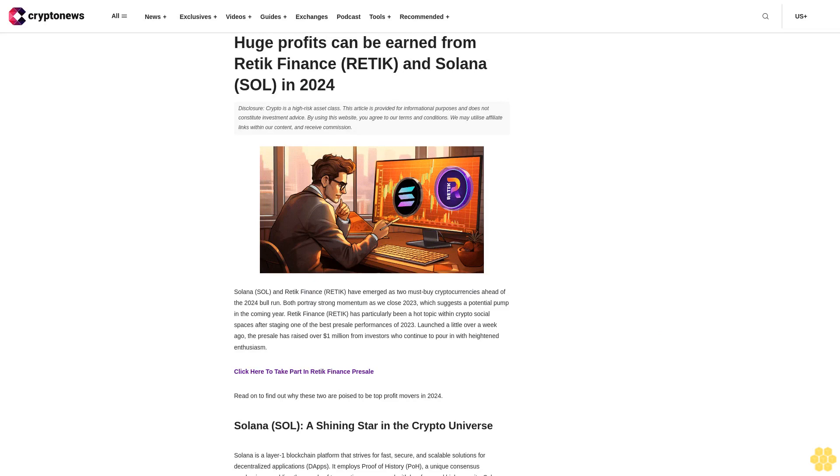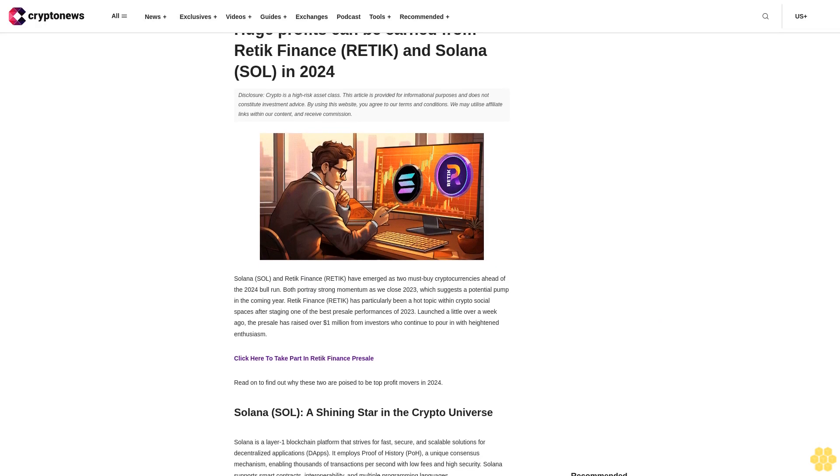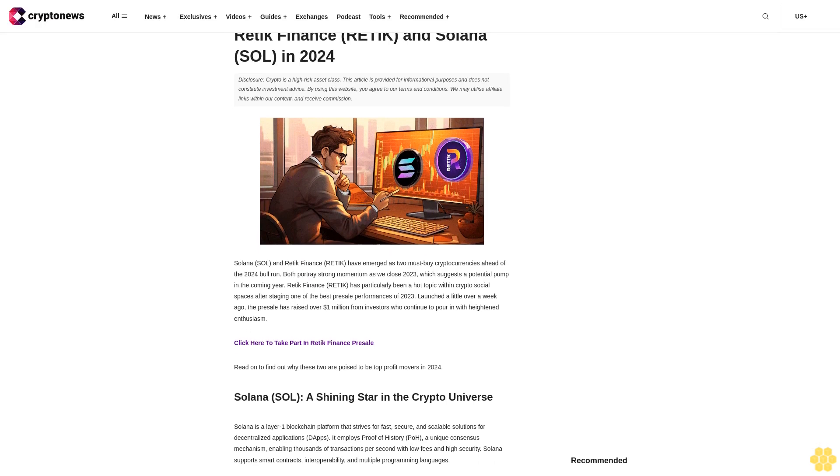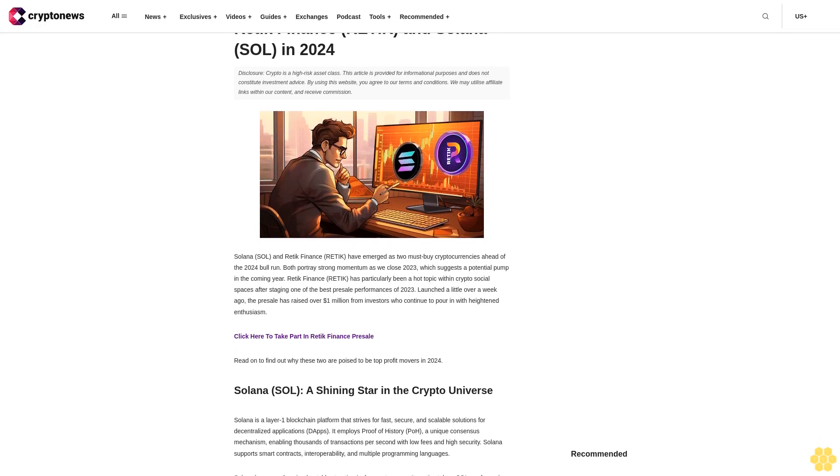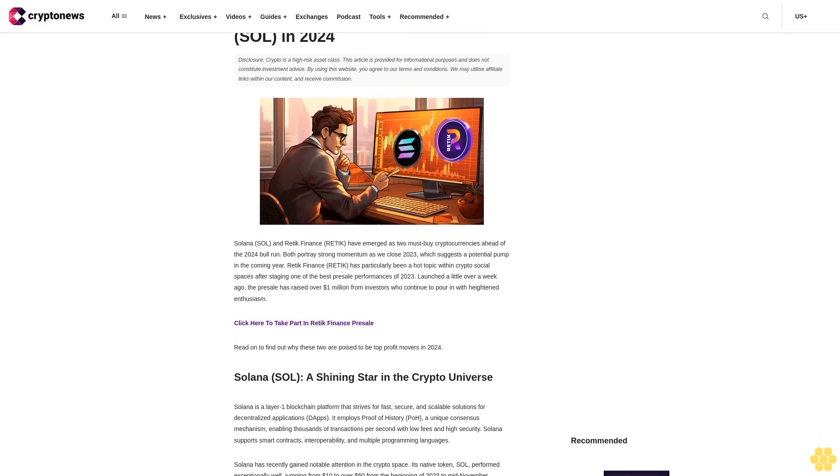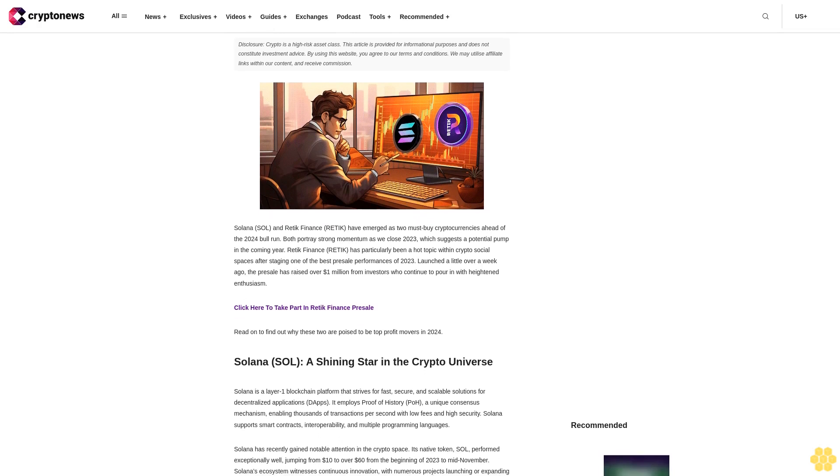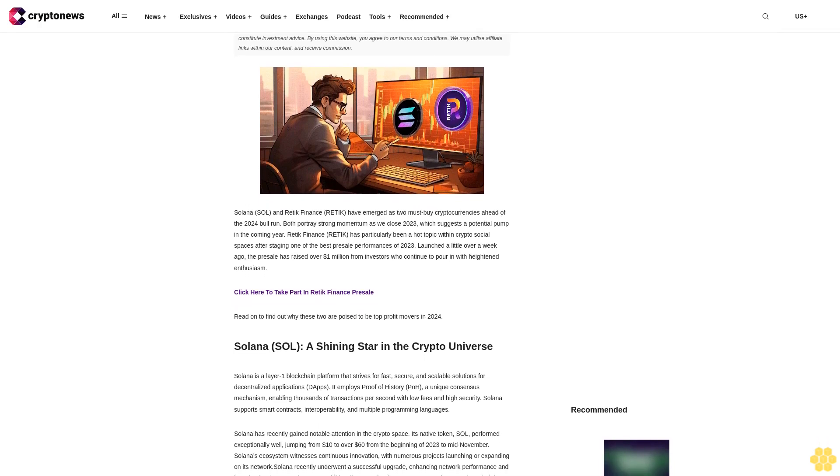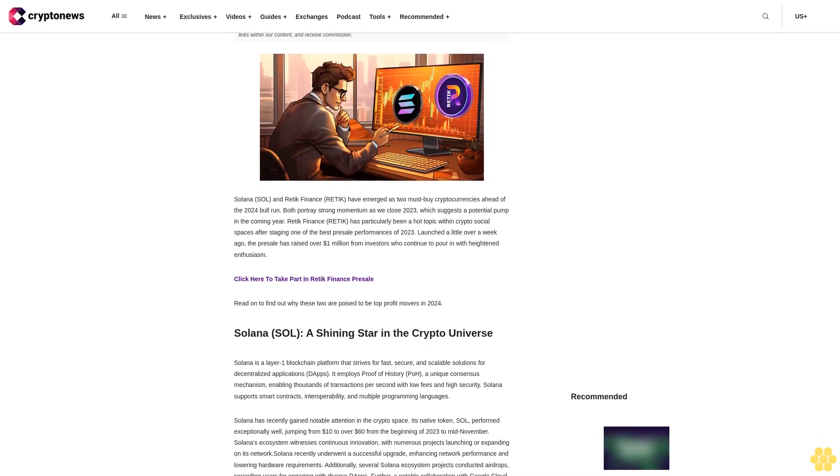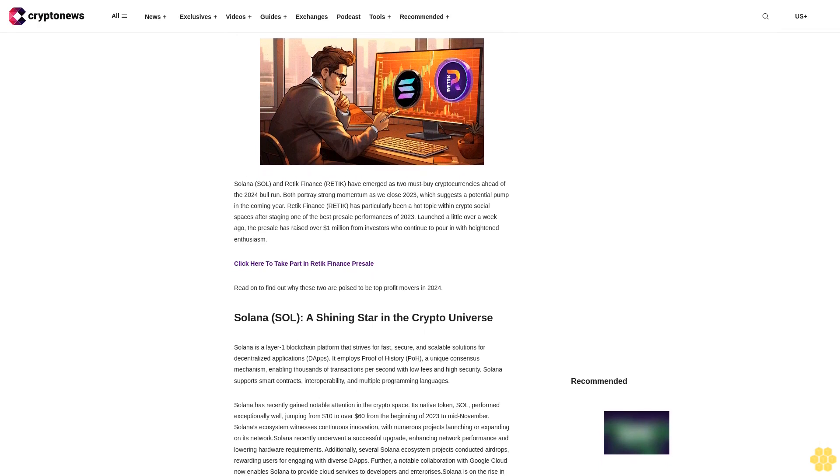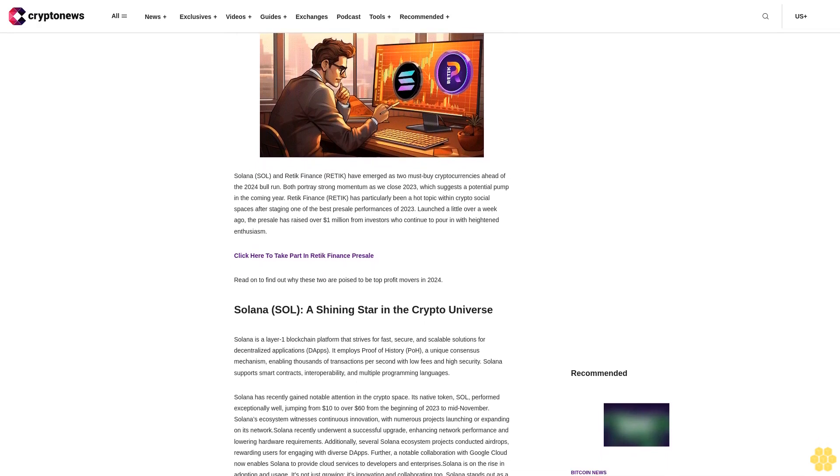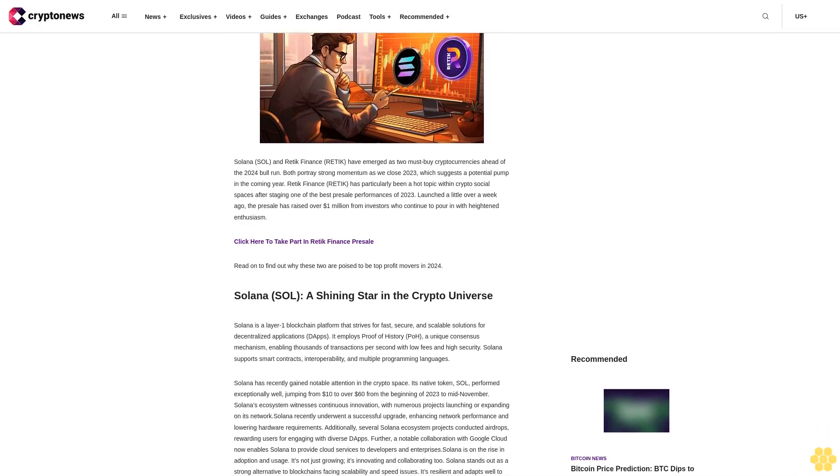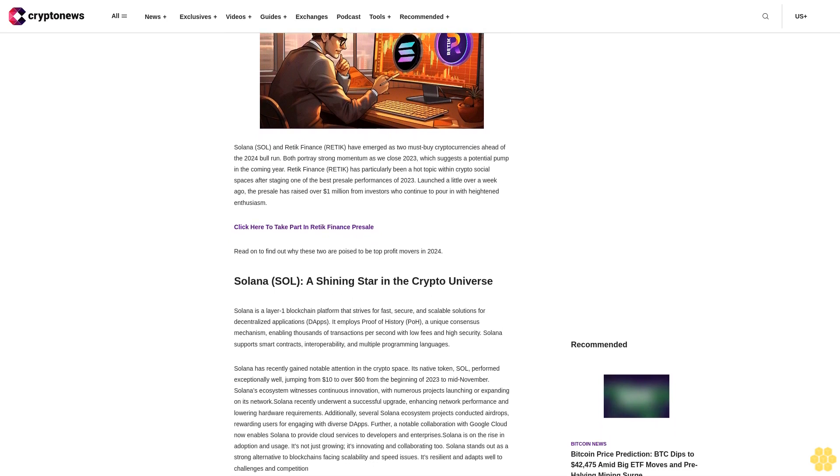Huge profits can be earned from Reddick Finance and Solana SOL in 2024. Disclosure: crypto is a high-risk asset class. This article is provided for informational purposes and does not constitute investment advice. By using this website you agree to our terms and conditions.